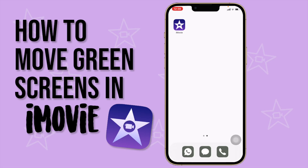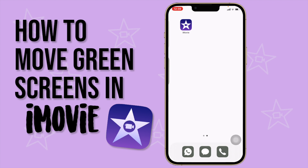Hi everyone, welcome to today's video. In this video I'm going to show you how to move green screens in iMovie. This is really simple and easy — I've seen other videos that make it much more difficult than it needs to be, so I'm just going to show you a quick and easy way.